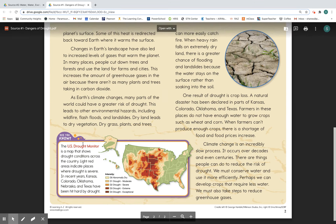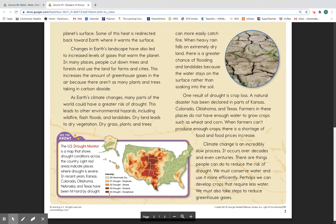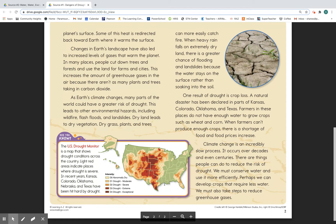Down here we have a visual. It says, 'Did you know, the U.S. Drought Monitor is a map that shows drought conditions across the country. Light red areas indicate places where drought is severe. In recent years, Kansas, Colorado, Oklahoma, Nebraska, and Texas have been hit hard by drought.' You can see that the darker red an area is, the higher the drought. D4, this really dark red in the center, is exceptional drought. A little bit lighter red on the outside is extreme. The orangish color is severe. The orangish yellow is moderate. The yellow is dry. And green is not experiencing drought at this time.